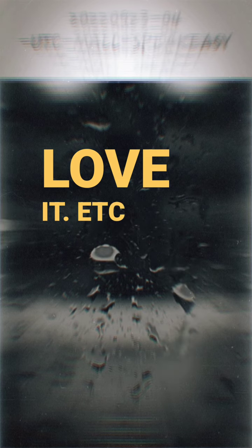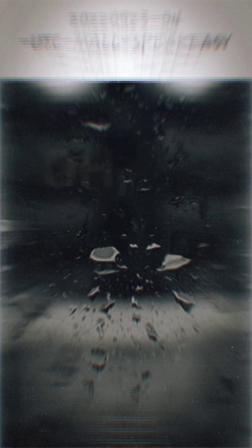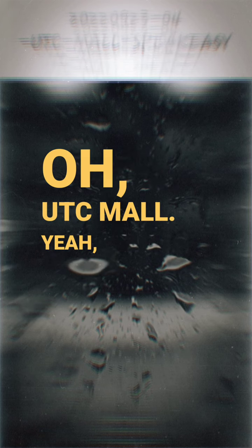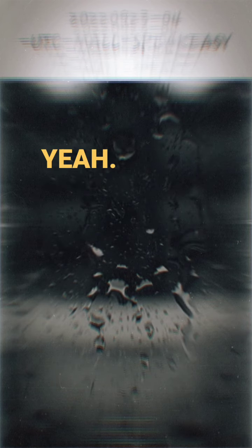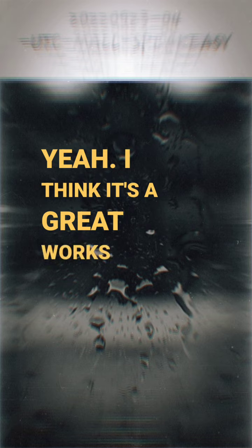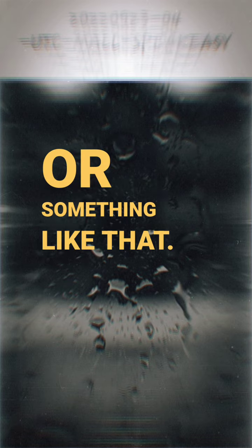UTC mall. Oh, UTC mall. I think it's like Great Wolves or something like that.